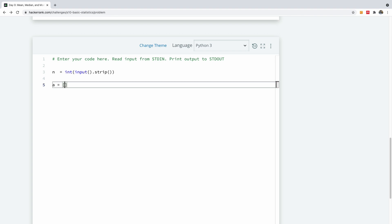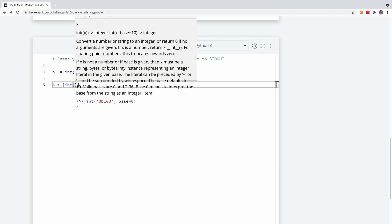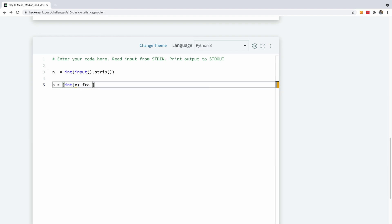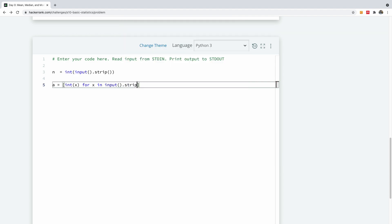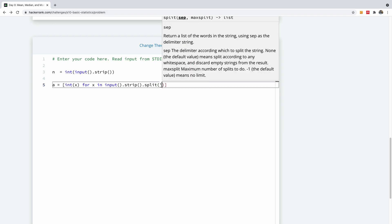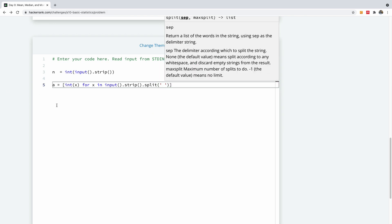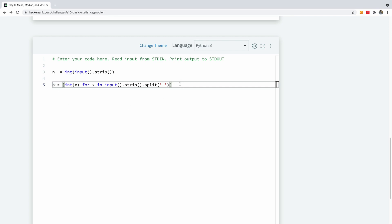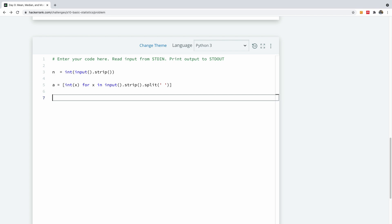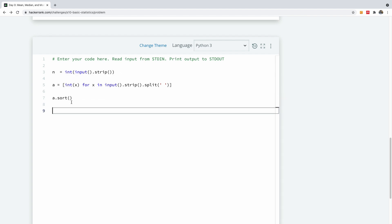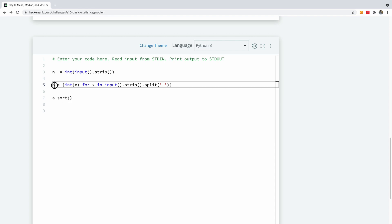So I'm going to say `int(x) for x in input().strip().split()` — splitting by space. We now have our array `a` which holds the items. For you to calculate the median, we need to sort these items first. So I'll say `a.sort()`. This sorts it in place — the sort function has a side effect on the original array.